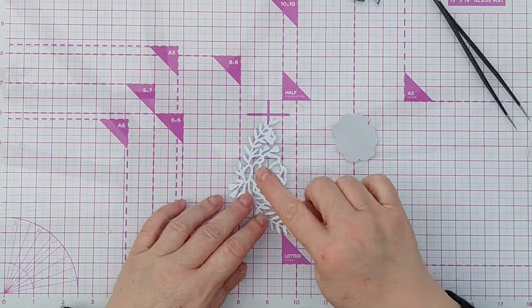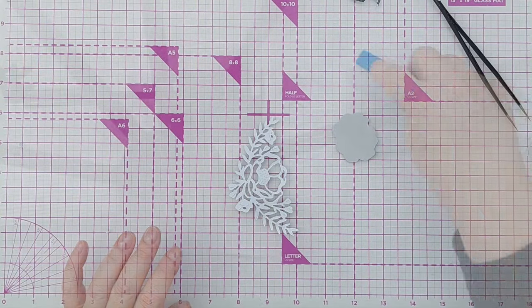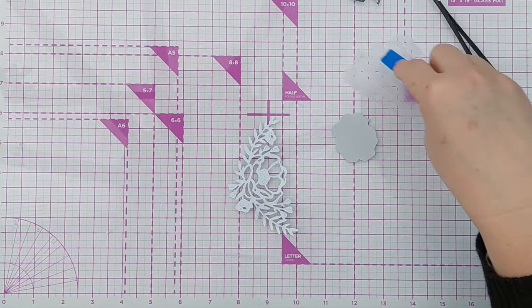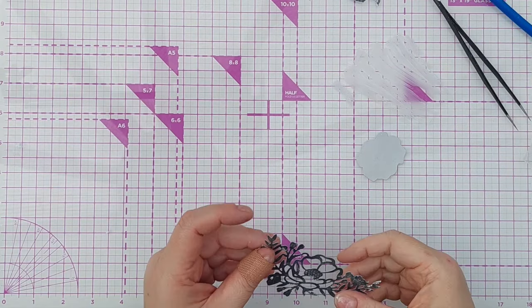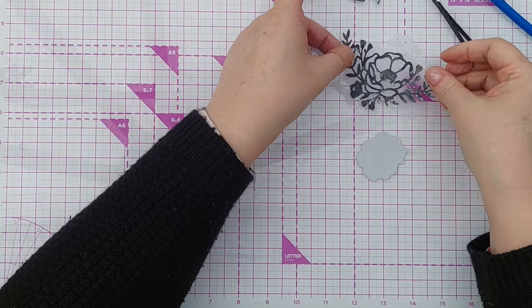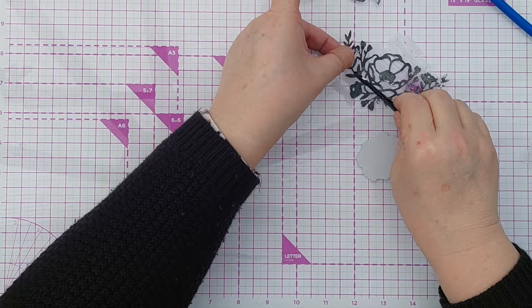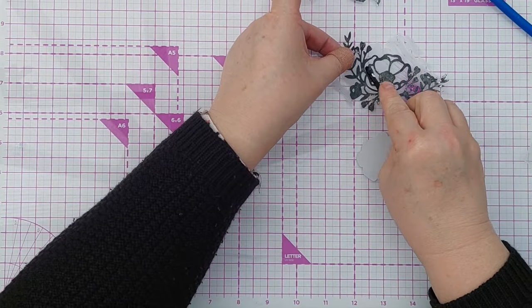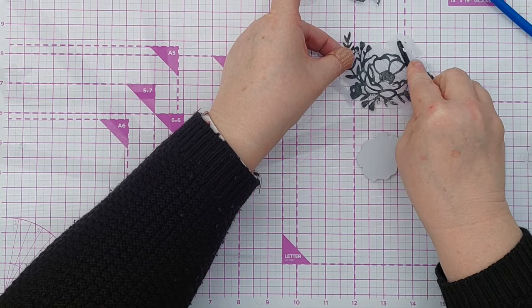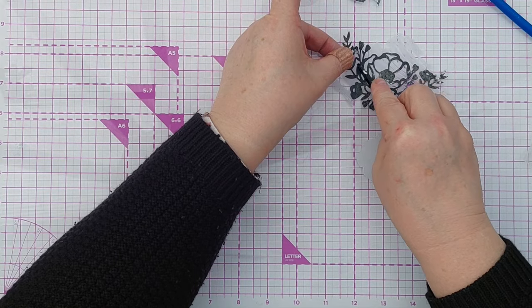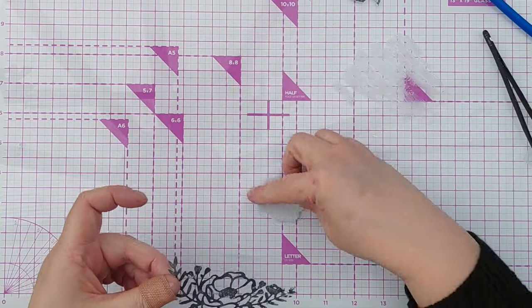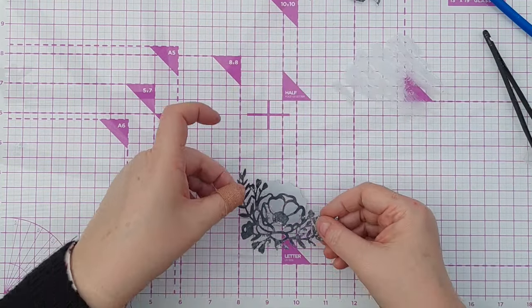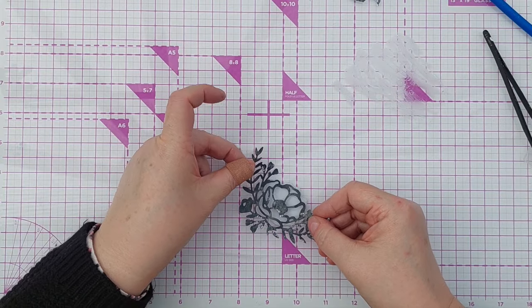I'll pop a bit of glue on the back of here. I'm just spreading some tacky glue on my glass mat and I can press the flower bit down to pick up the glue and then I can stick that on there.